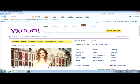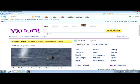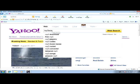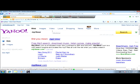First of all, what you want to do is go to Yahoo, then you want to type in MP3 Bear. That's what I use. Right here where it says 'free MP3 search, download music, listen to songs and make playlists.'